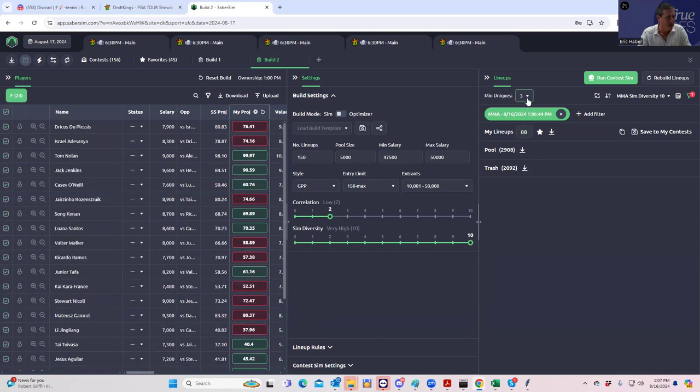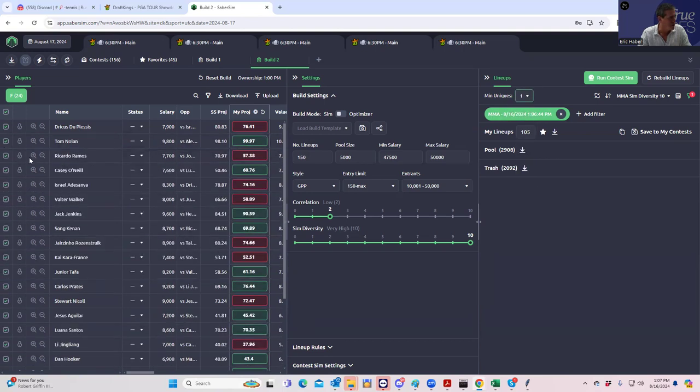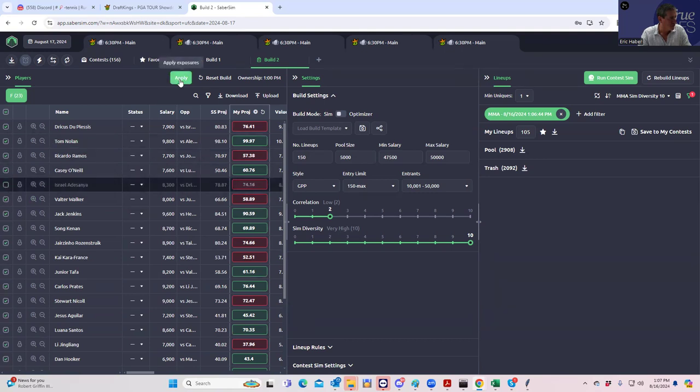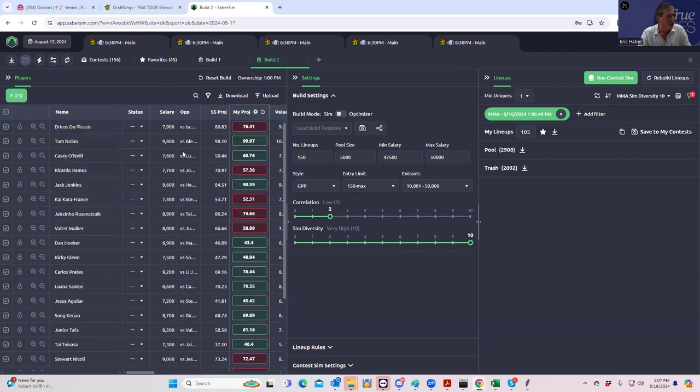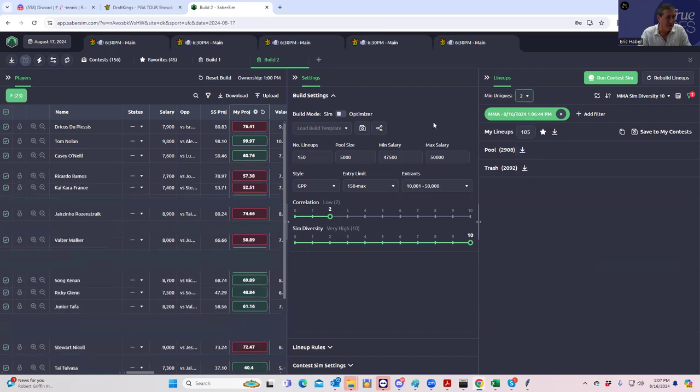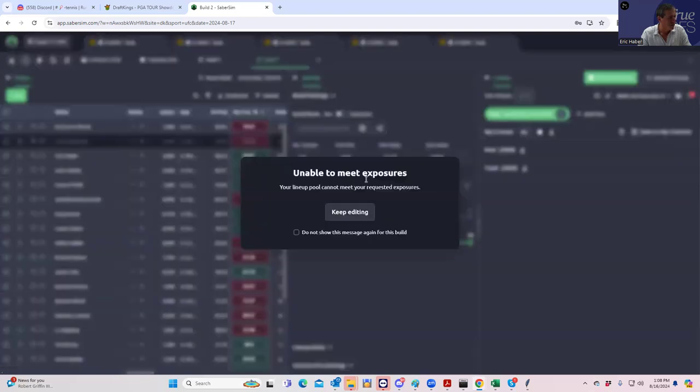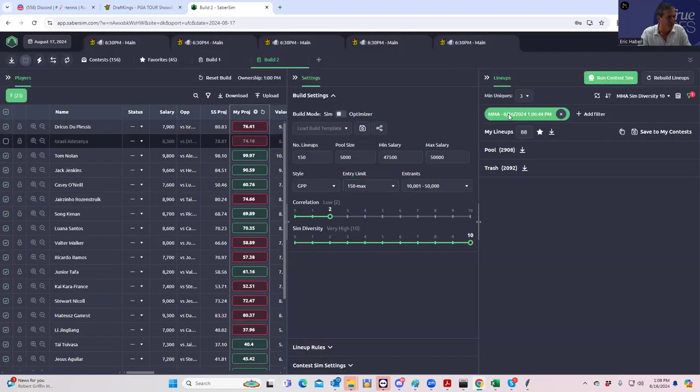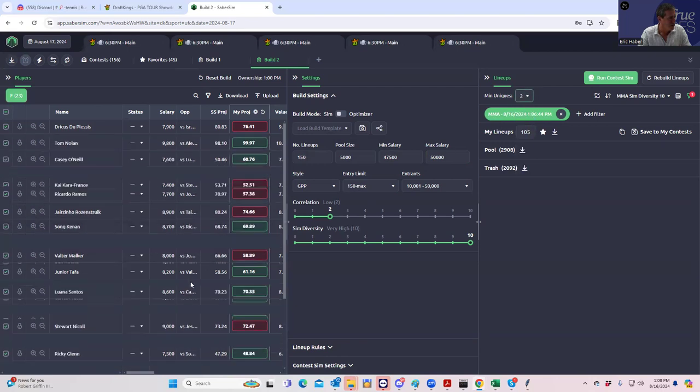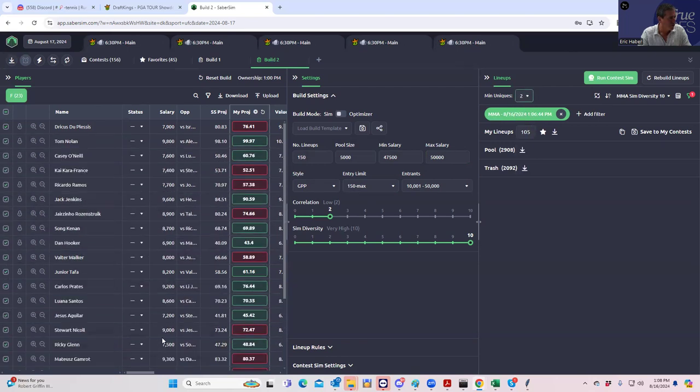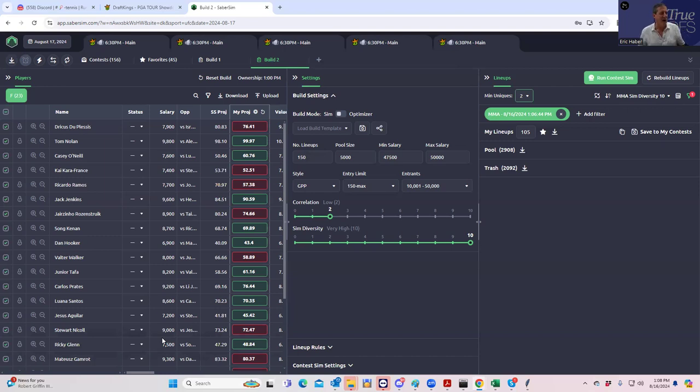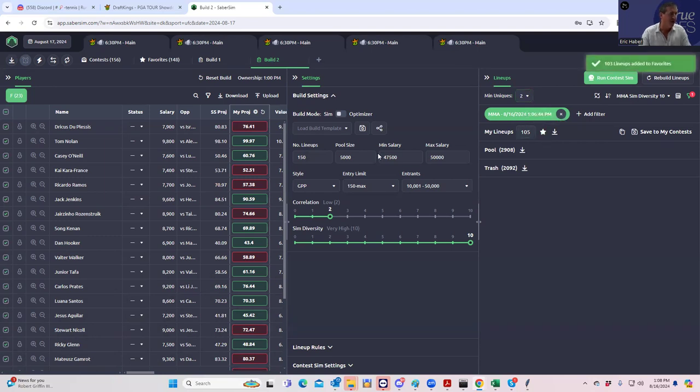Oh, we didn't X out Izzy yet. Sorry. Min uniques one first. Let's X out Izzy first. Boom. And then we'll go min uniques two, maybe. That should be enough, right? And we don't, it's not even letting me. So we'll go min uniques two.